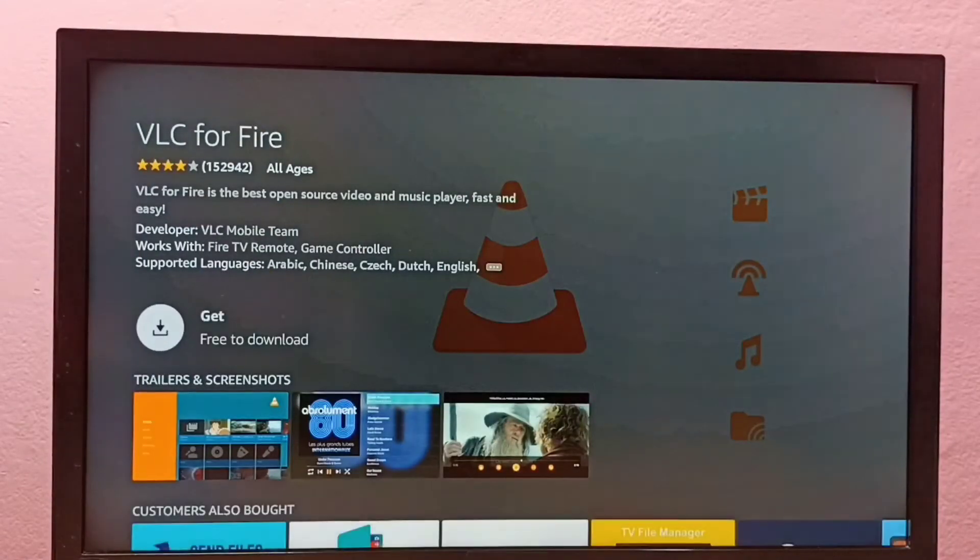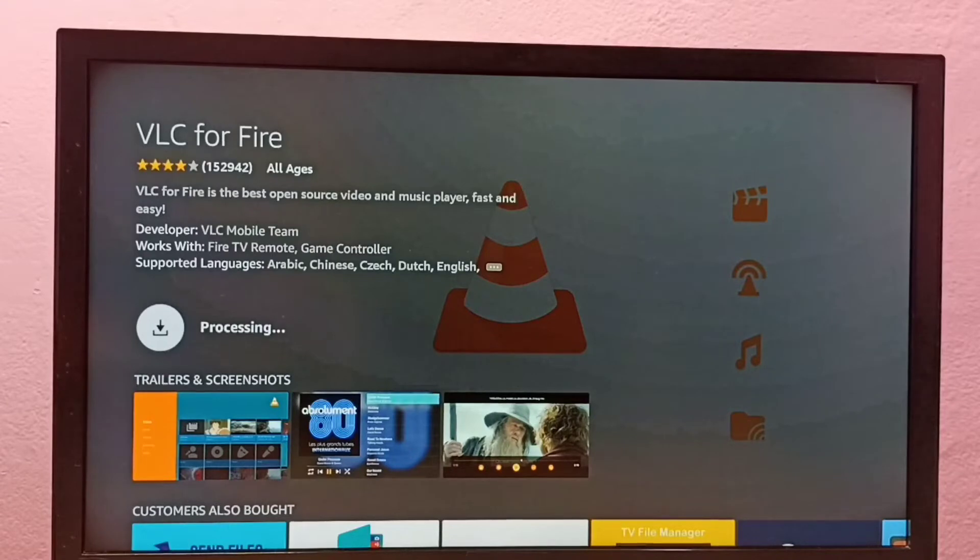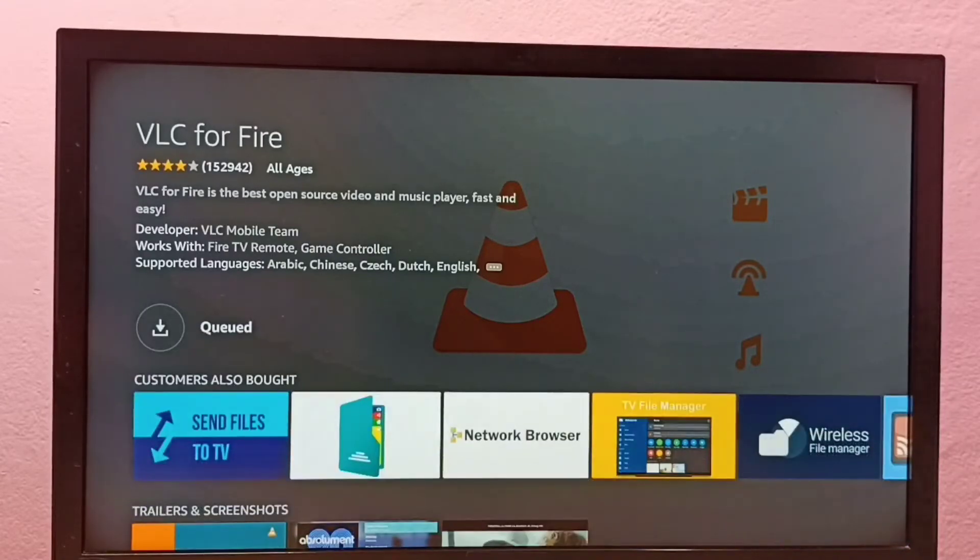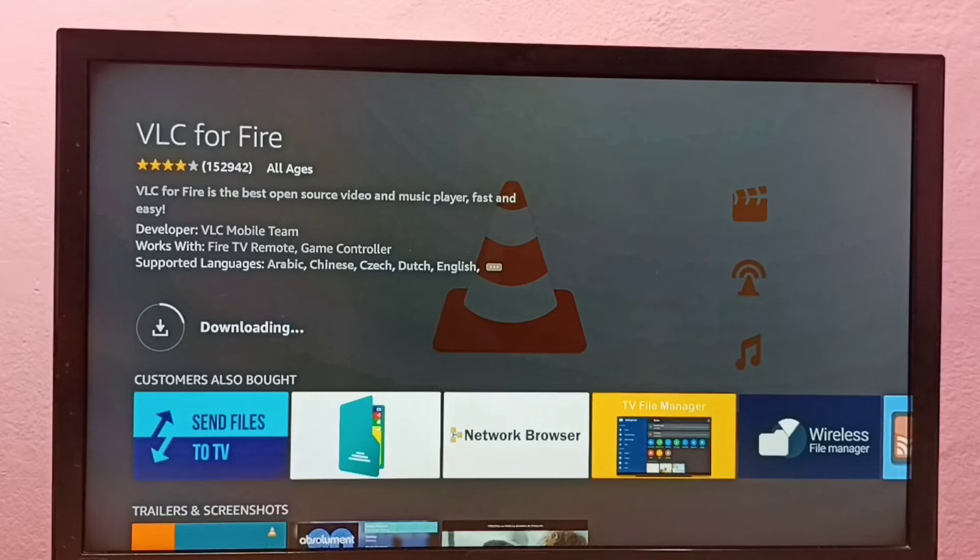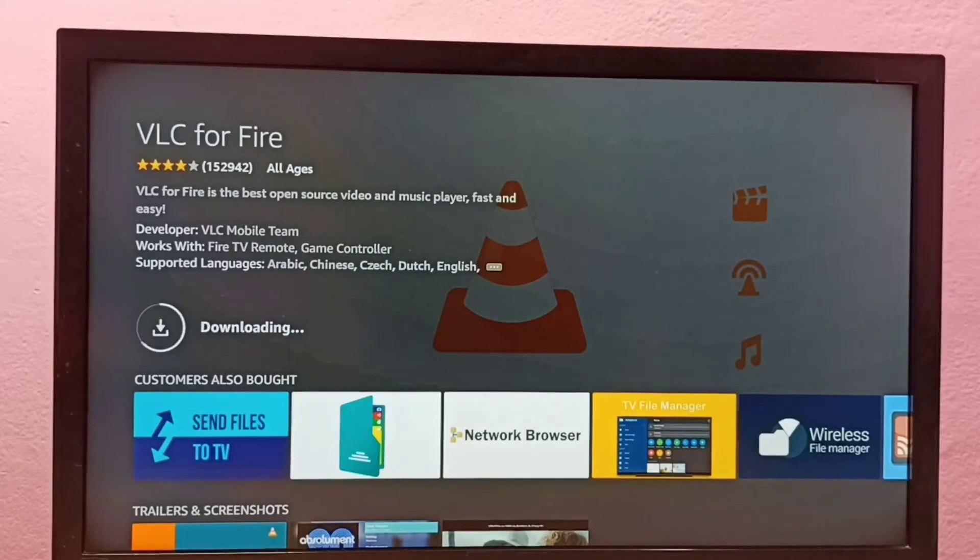Then select get. Now it's downloading VLC player, so please wait.